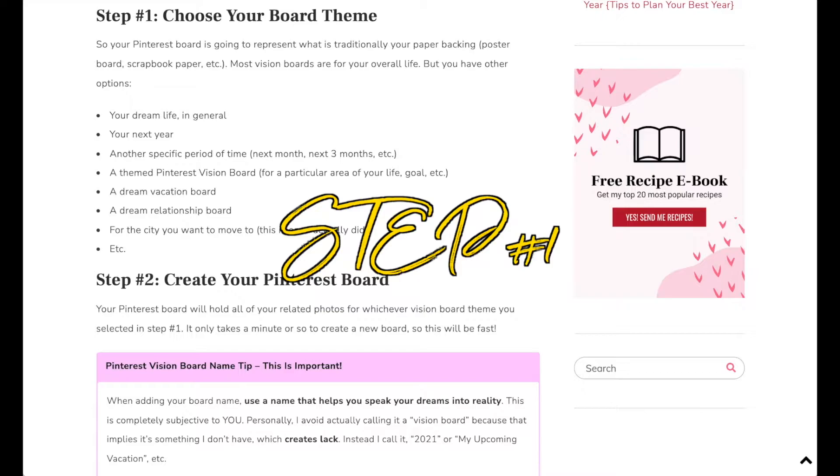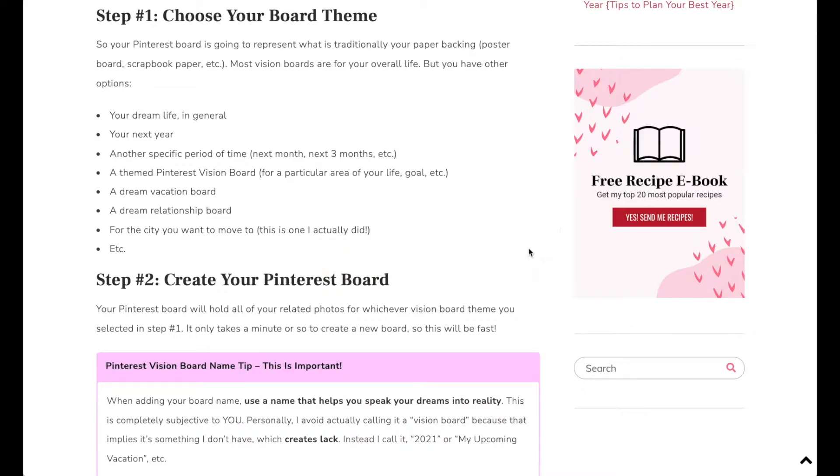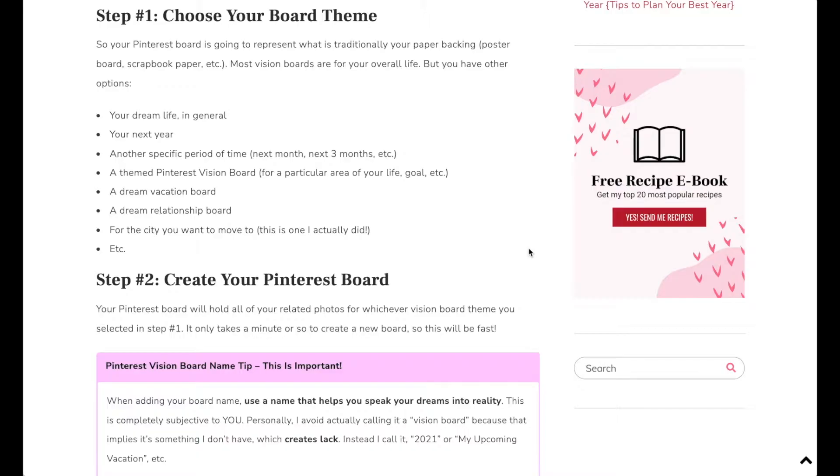The first step to making your vision board on Pinterest is to choose your board theme. I think most of us know vision boards as being for a particular year or being for our life overall.